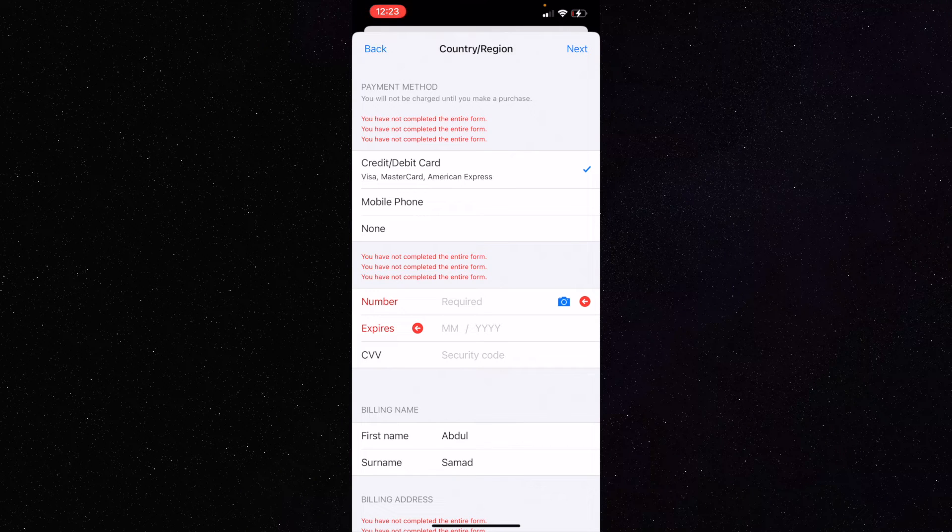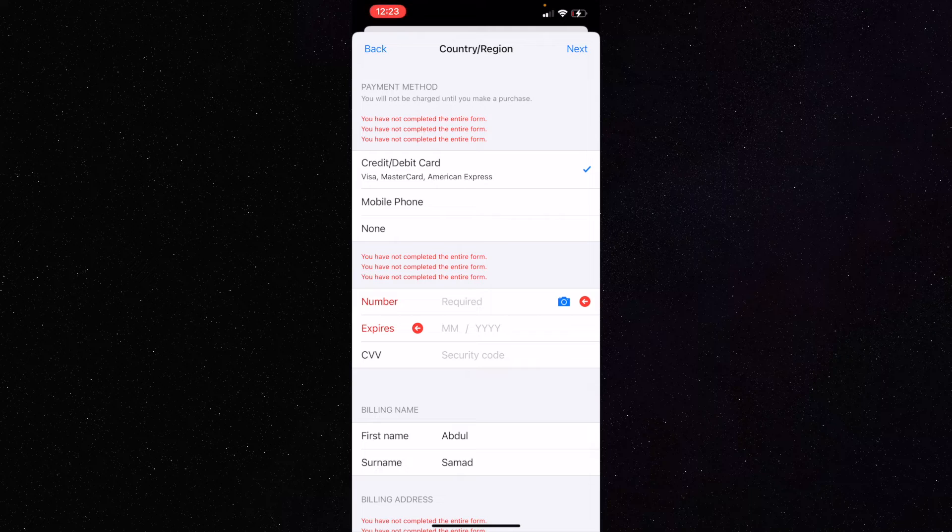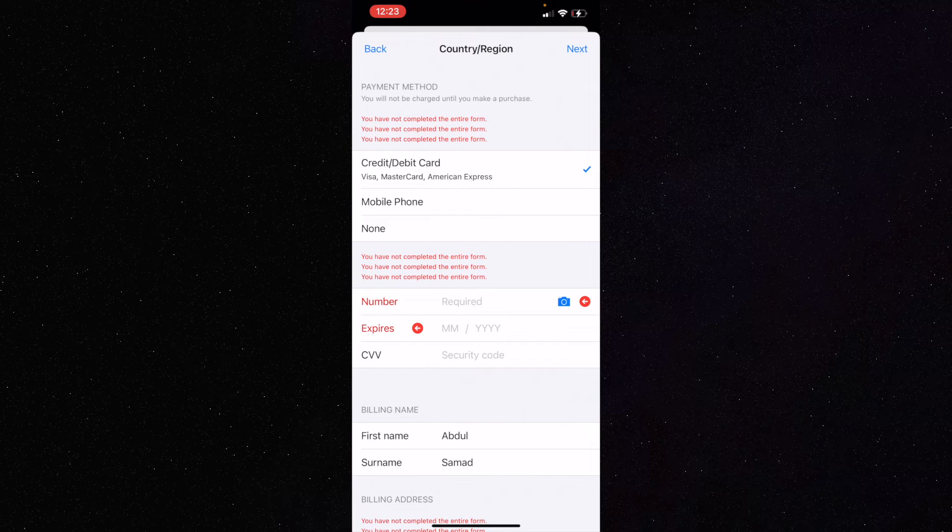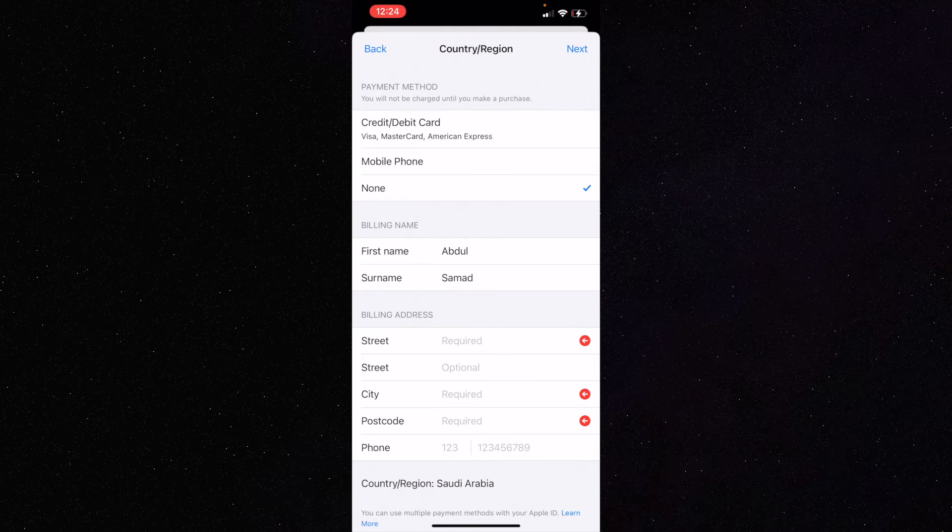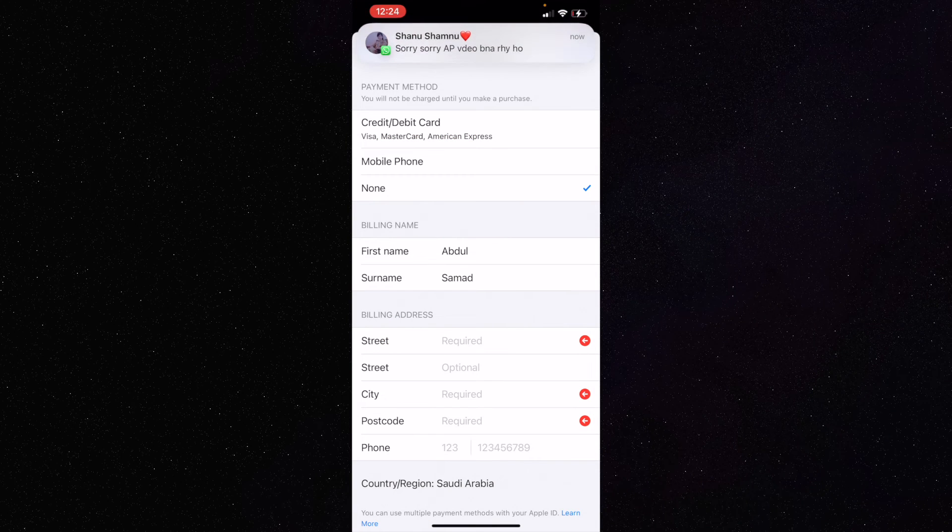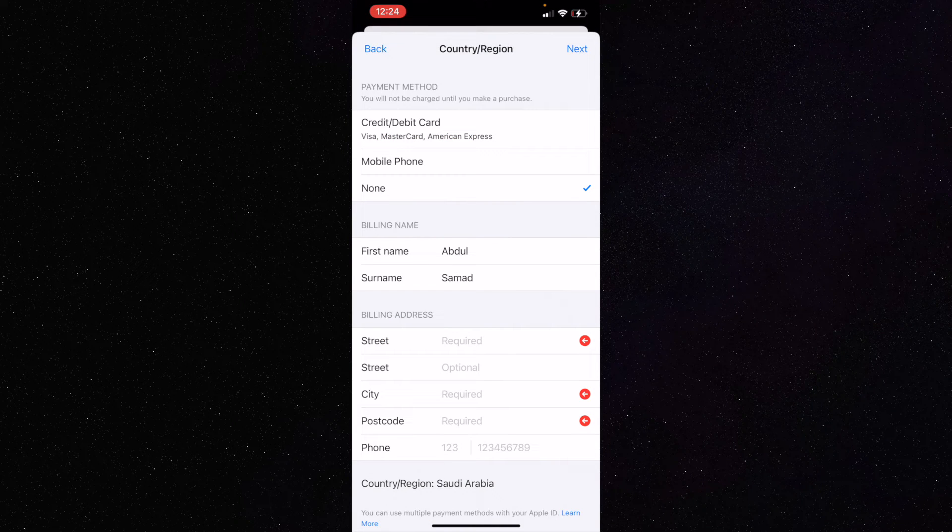You have not completed the country change yet. In the credit card options, I'm not using any credit card, so I'll click on 'None.' This is how you skip the payment method. Click on None.